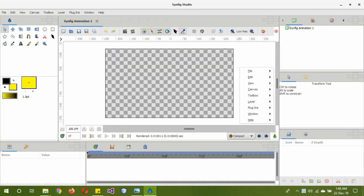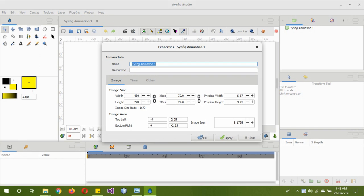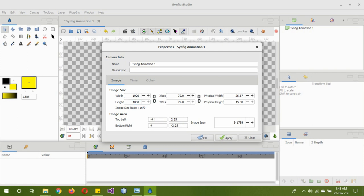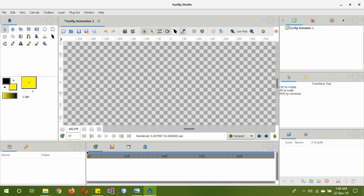The first thing you need to do is right click and open Canvas Properties. Then you change the width to 1920 and the height to 1080. This is the standard HD size. After that, you click Apply and set OK.